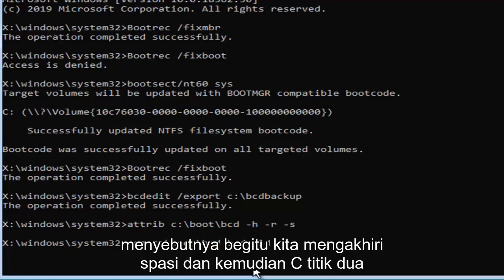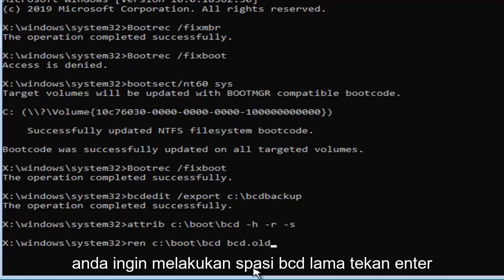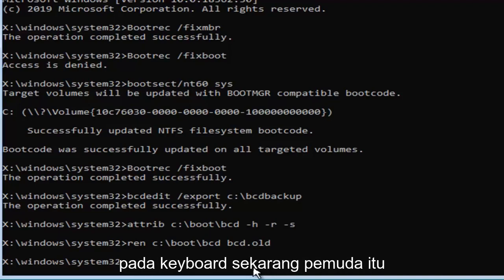So, R-E-N, space, and then C, colon, backslash, boot, backslash, B-C-D, then you want to do a space, B-C-D dot old. Hit enter on your keyboard now that you've done that.